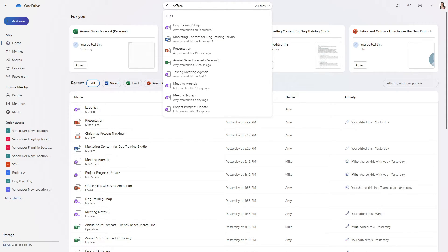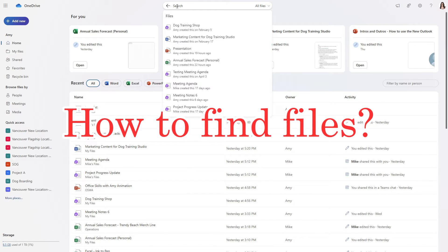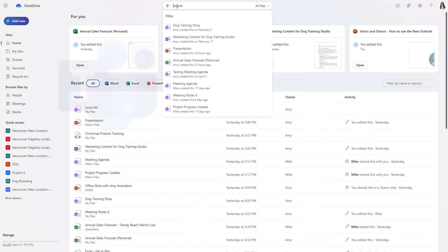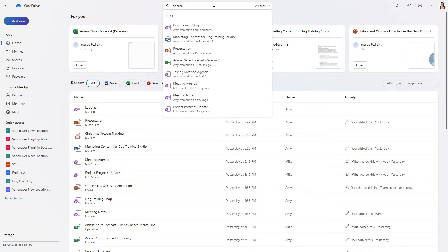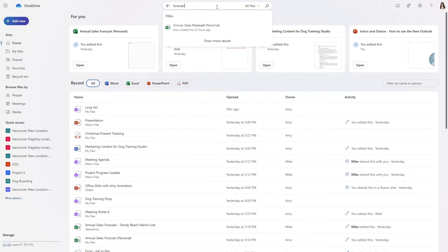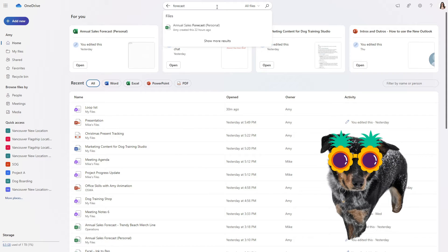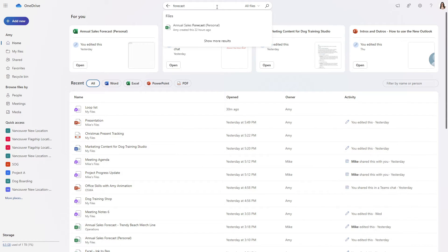I've had so many questions in comments as well as from co-workers about how to find files within Microsoft Teams or in SharePoint and this is the best place to look for them. So for example at Amy's Animal Shop Mike has just let me know that he has started our sales forecast for our Trendy Dog Beach merch line.